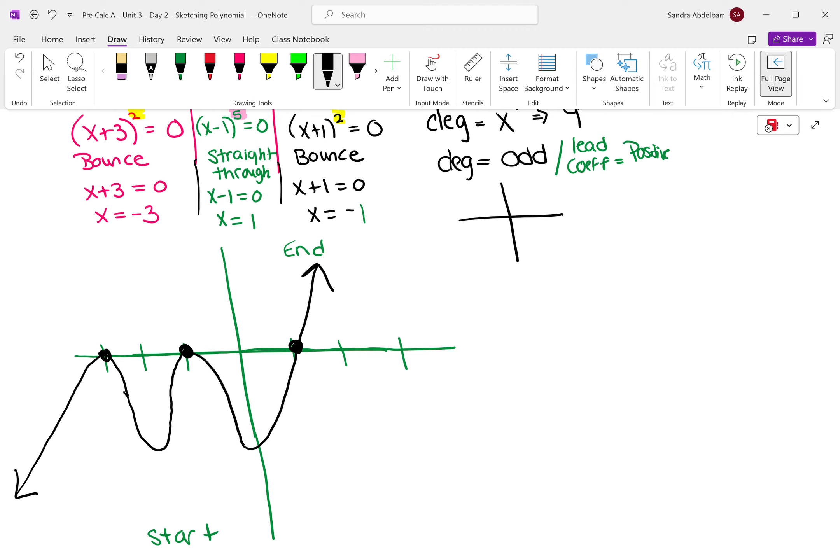Does it matter when you start going back up? No. It doesn't matter when you start going back up. Again, these are all just general gists of what's happening.